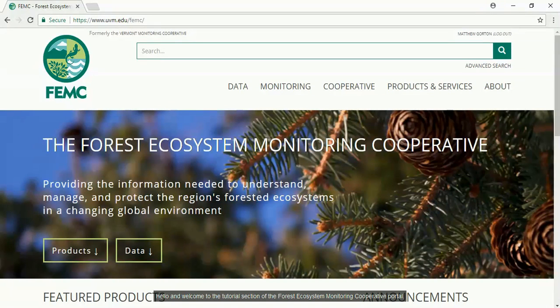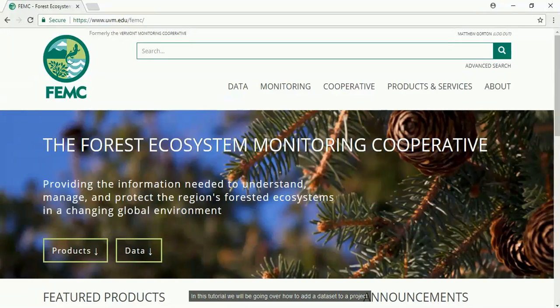Hello and welcome to the tutorial section of the FORCE Ecosystem Monitoring Cooperative Portal. In this tutorial we will be going over how to add a dataset to a project.